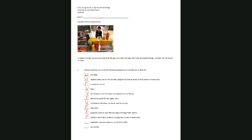Vegetables are similar to condiments — different people take different vegetables, but like condiments, vegetables are a variable expense. Finally, the vendor rents his cart and pays a monthly fee, so cart rental is a fixed expense.